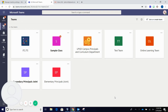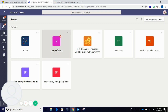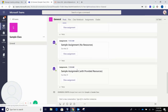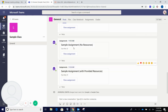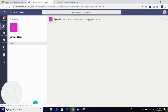To submit an assignment in Teams, click on the class that you would like to submit your assignment to. From your dashboard you will see that you have assignments that are due. You can either click into the assignment from the dashboard or you can go to the assignments tab.